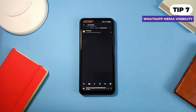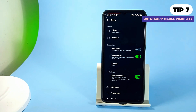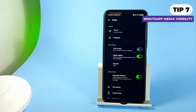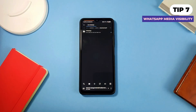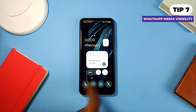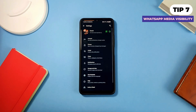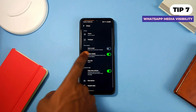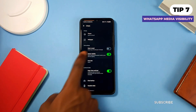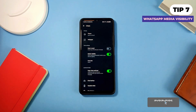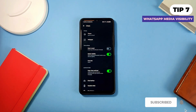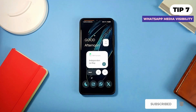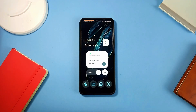I recently had a message from a friend saying images he receives on WhatsApp do not appear in his gallery. If you also have the same issue, here is how to fix it: open your WhatsApp settings and go to Chats. Make sure 'Media Visibility' is toggled on. This way, all new media will show up in your gallery.